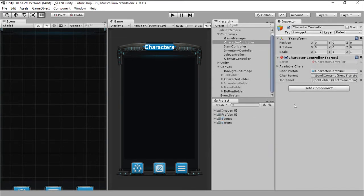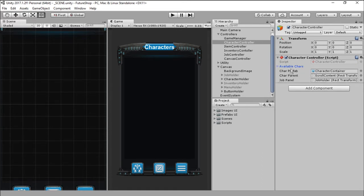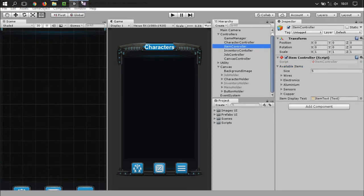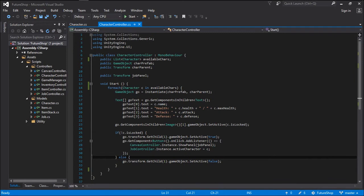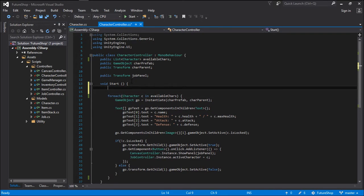Right now we have this available characters list here on our inspector. However, I'm not really fancy of that. I think it worked for the time being and it's time for us to now create the characters in code. And that will help us later on when we try to import characters from a server or from a file.